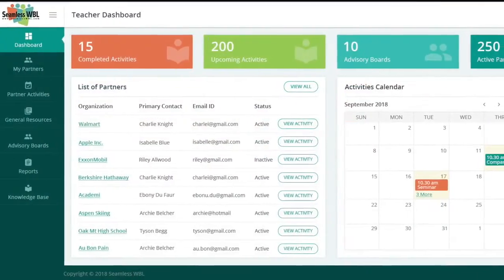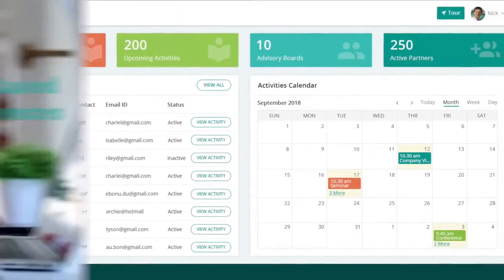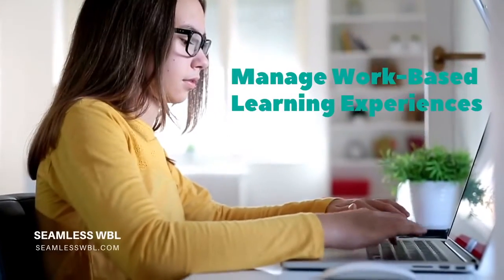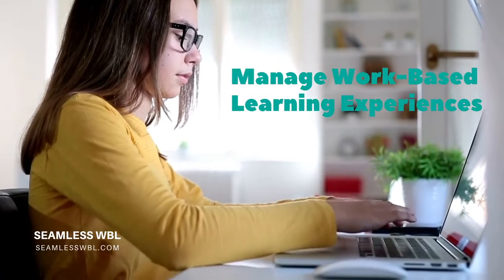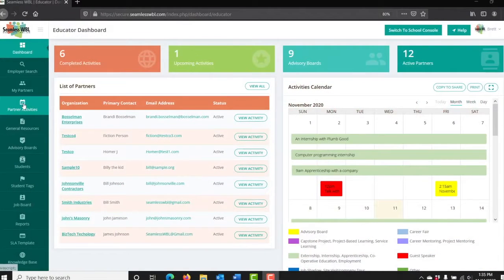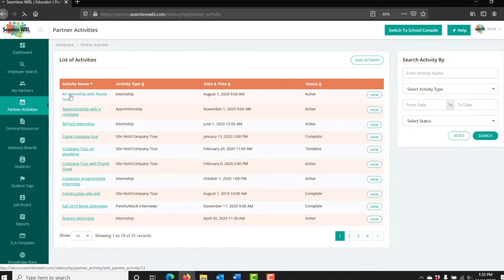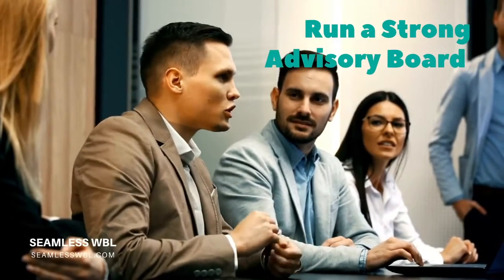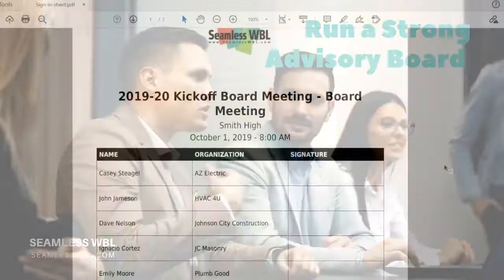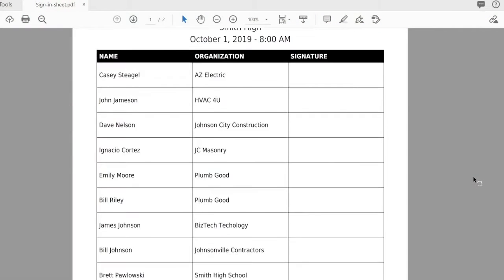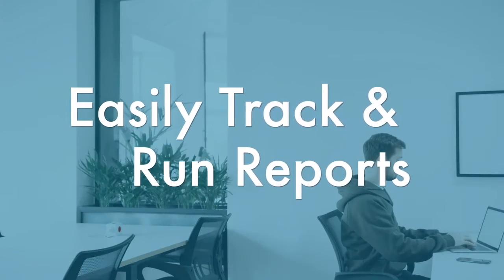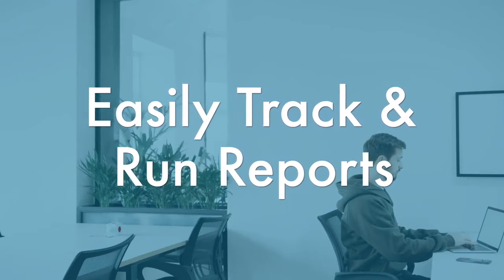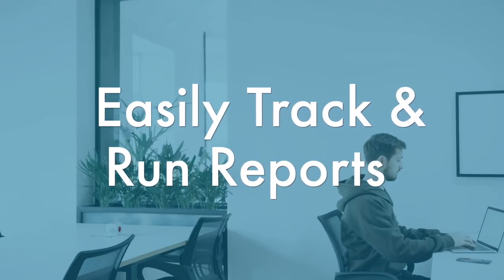Then keep track of the contact information and activities, set up and manage WBL experiences, connect with partners and students to coordinate everything from guest speakers to internships, run a strong advisory board, and keep your members informed about upcoming meetings and organize all your board documents.